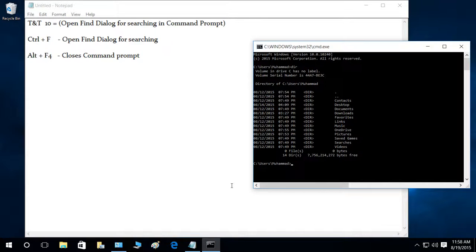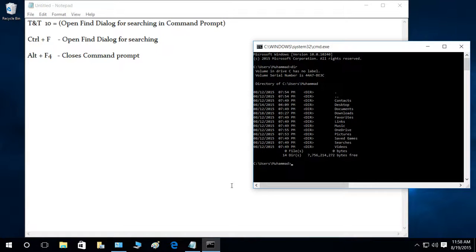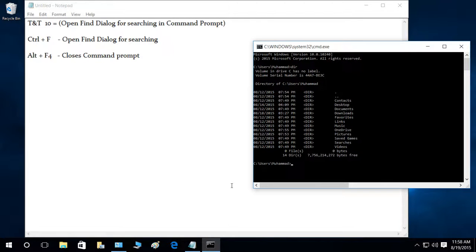Tips and tricks of Windows 10. Our tenth one is opening the Find dialog for searching in Command Prompt. We press Ctrl+F just like any other editor to find a string, word, character, or whatever you want to find. It does work with the Windows 10 Command Prompt now too.